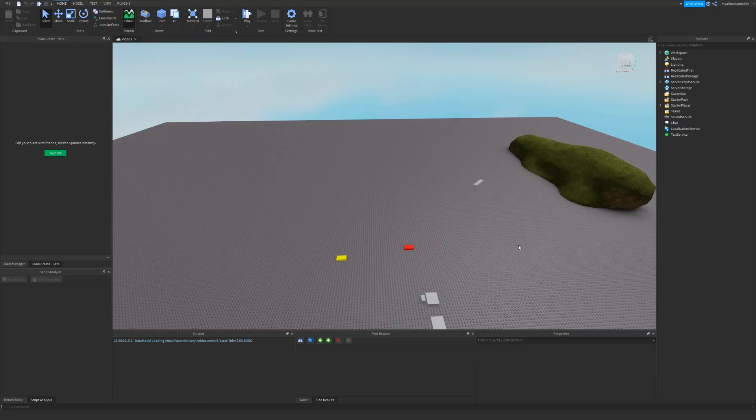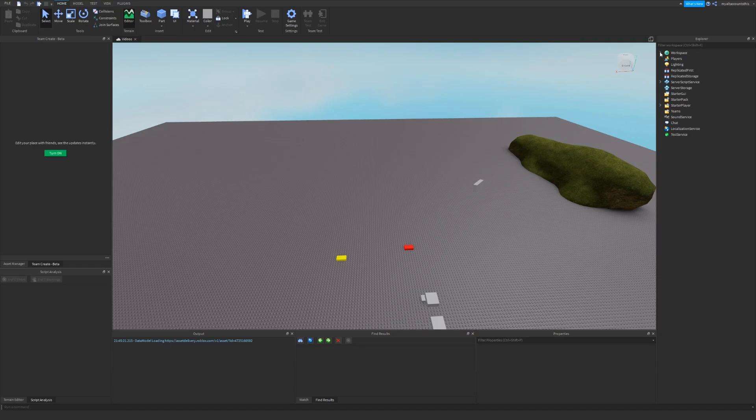Welcome to this Roblox Studio tutorial number three. In this video I will be explaining how you should sort the instances, which are basically everything in the Explorer that you see. I'm just going to be showing you how and why you should sort these.